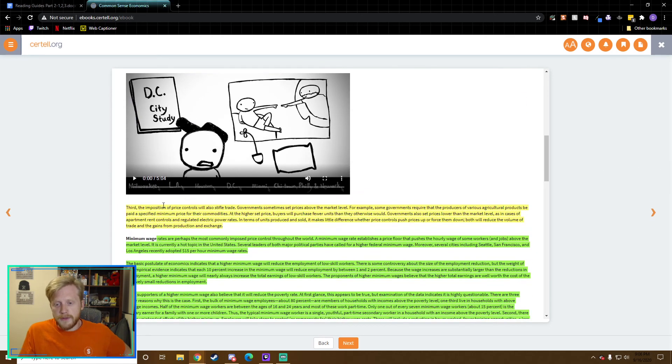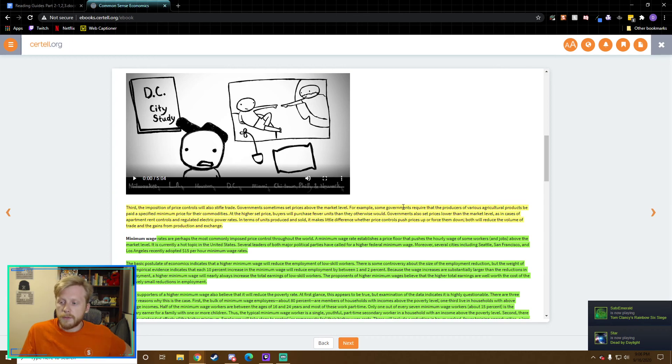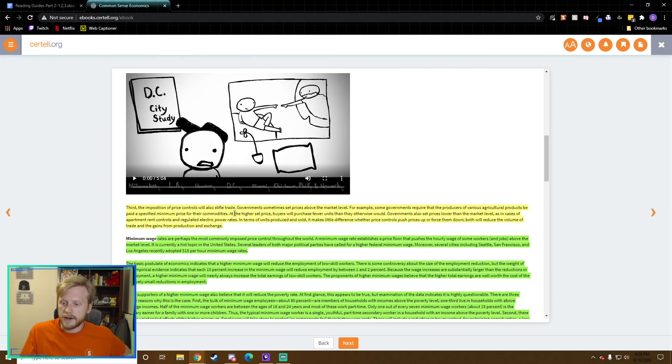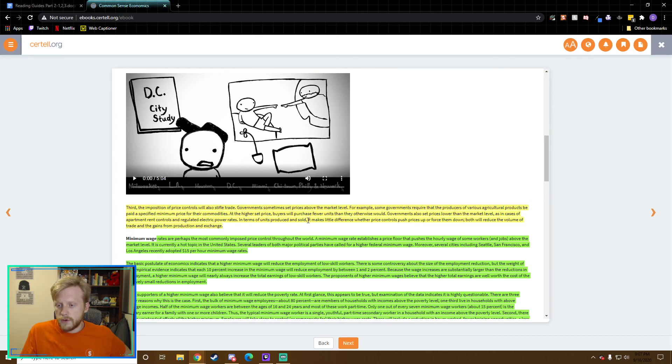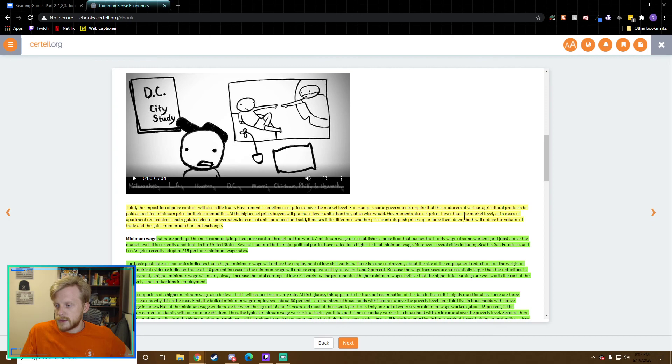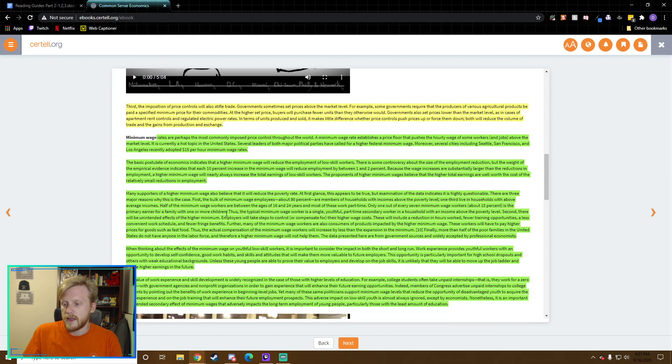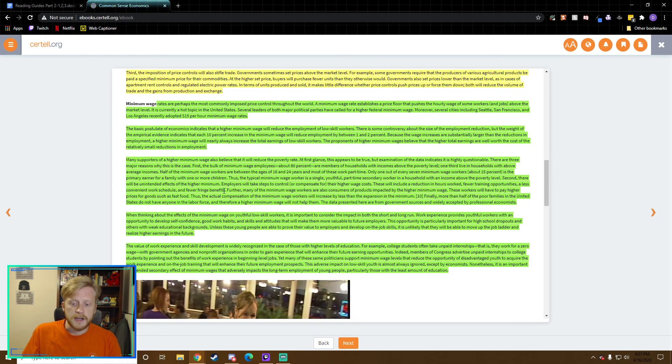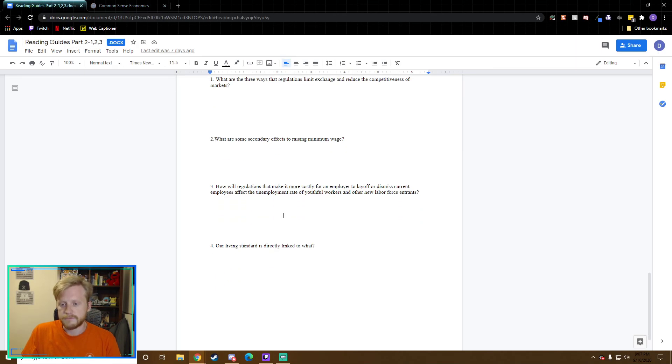Third, the imposition of price controls will also stifle trade. Government sometimes set prices above the market level. For example, some governments require that producers of various agricultural products be paid a specified minimum price for their commodities. At a higher set price, buyers will purchase fewer units than they otherwise would. Governments also set prices lower than the market level, as in the case of apartment rent controls and regulated electric power rates. Both will reduce the volume of trade and the gains from production and exchange.